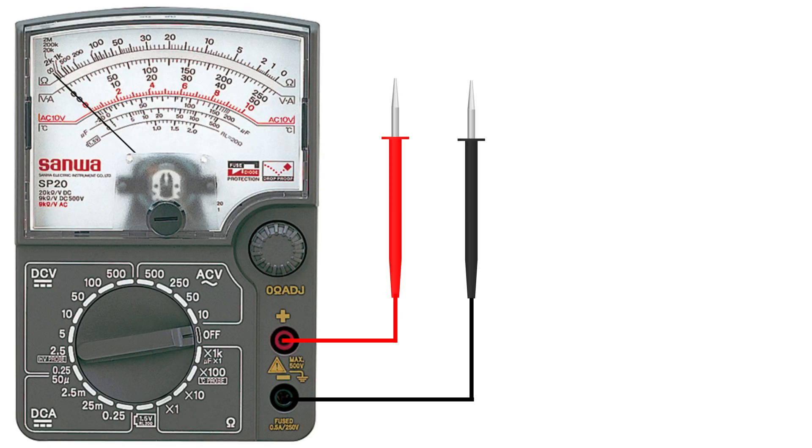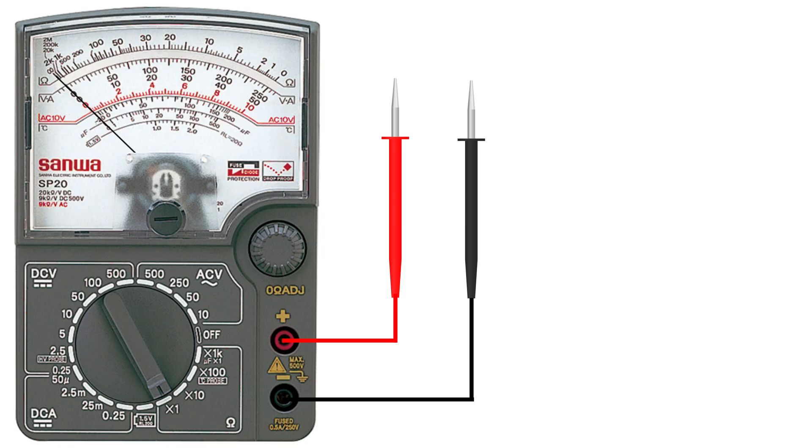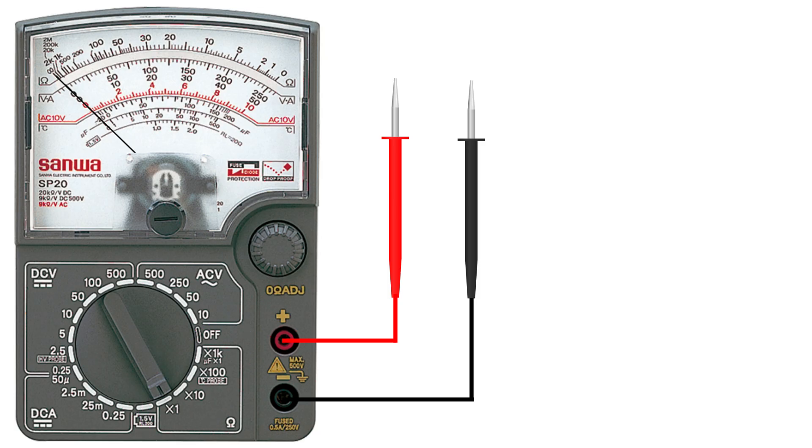Alright guys, now let's see how to check a resistor using an analog multimeter. The process is a little different from a digital one but it's just as simple. First, turn the selector to the ohms range. Analog meters have multipliers like times 1, times 10, times 100, or times 1K. That means whatever the needle shows, you'll multiply by that factor to get the real resistance.